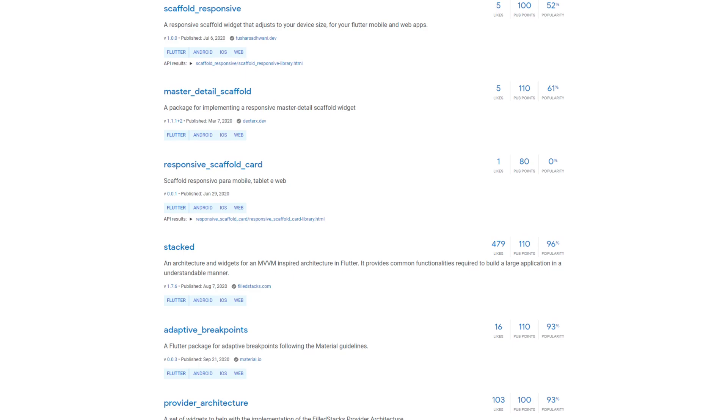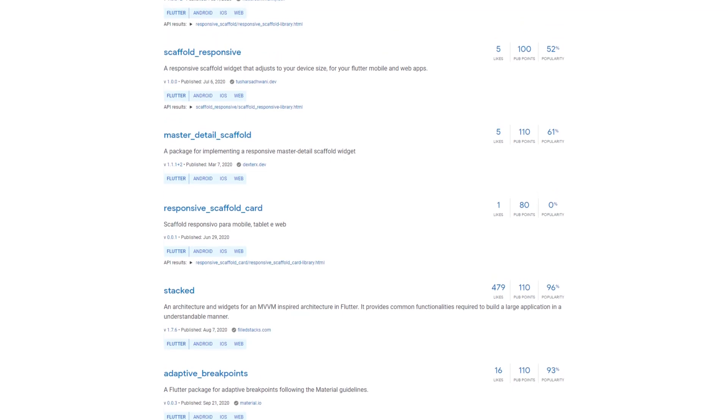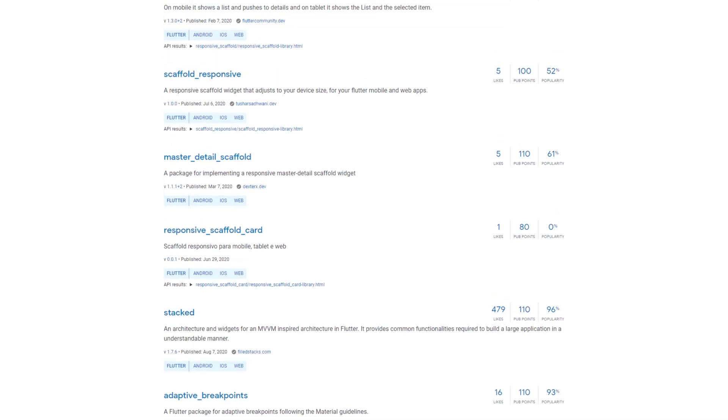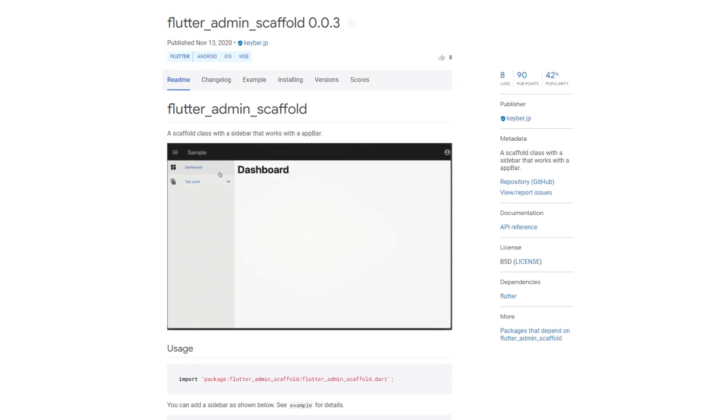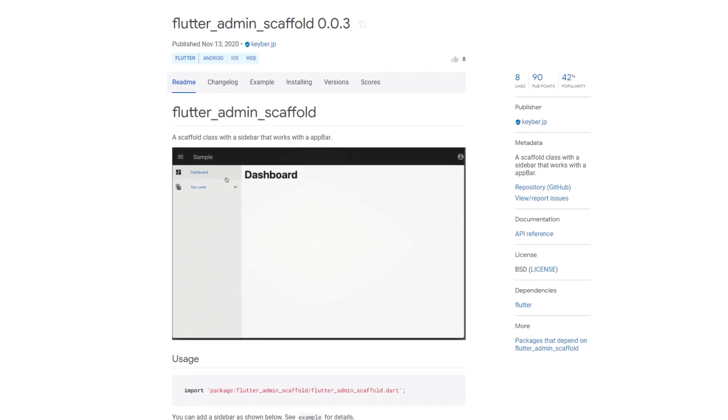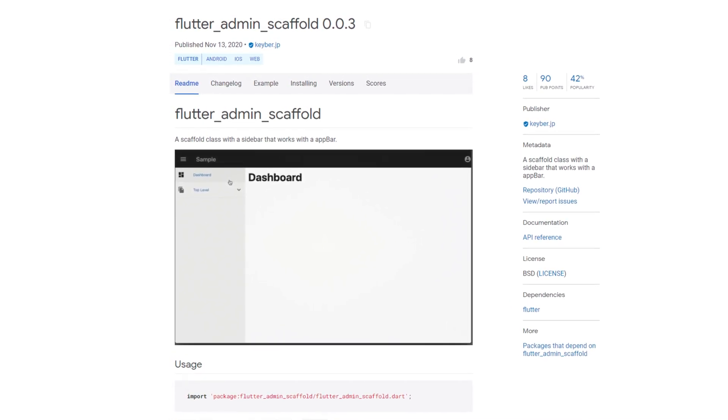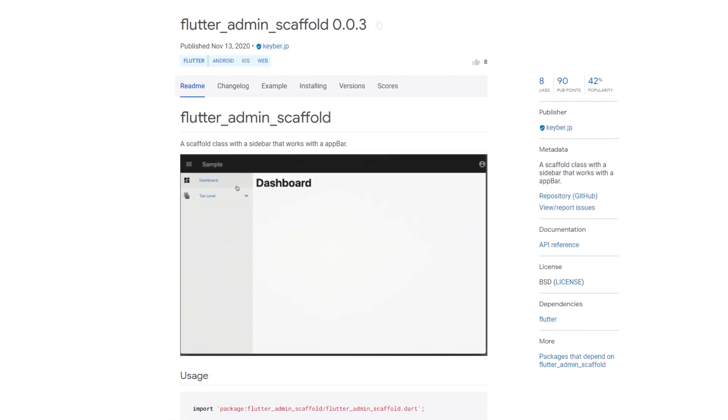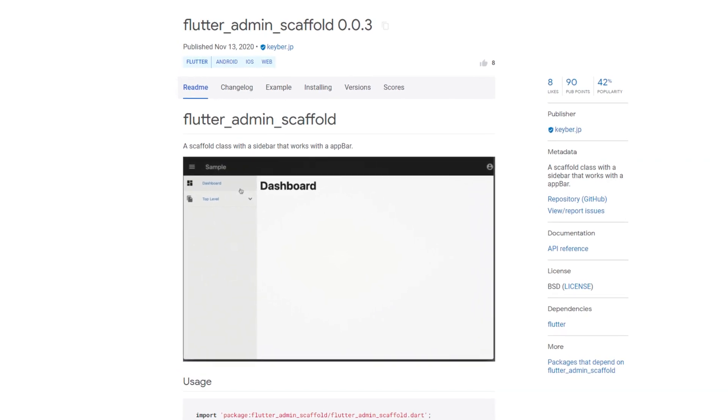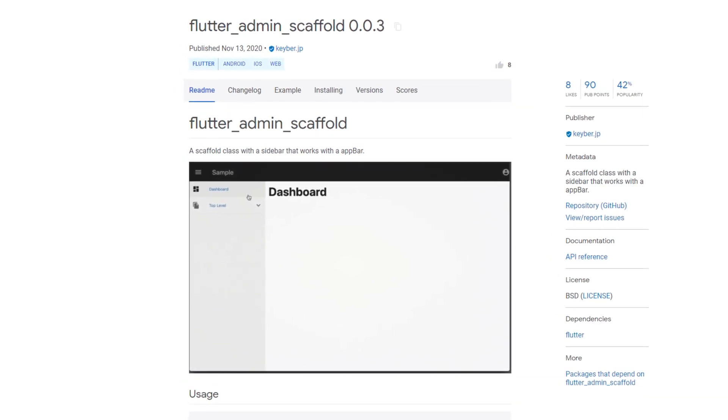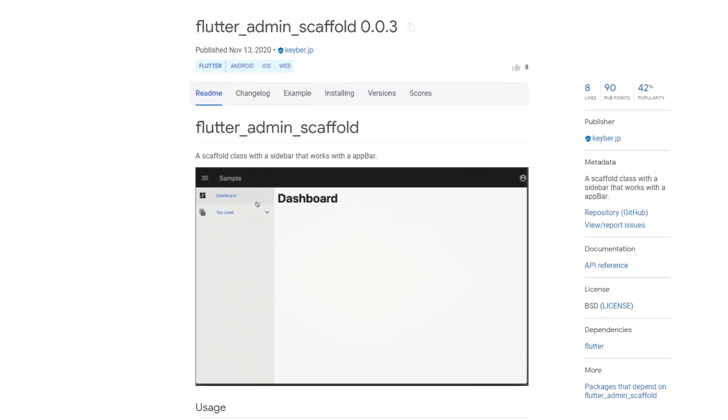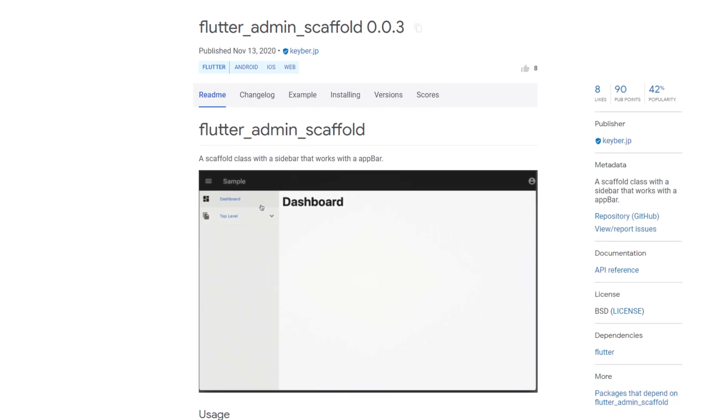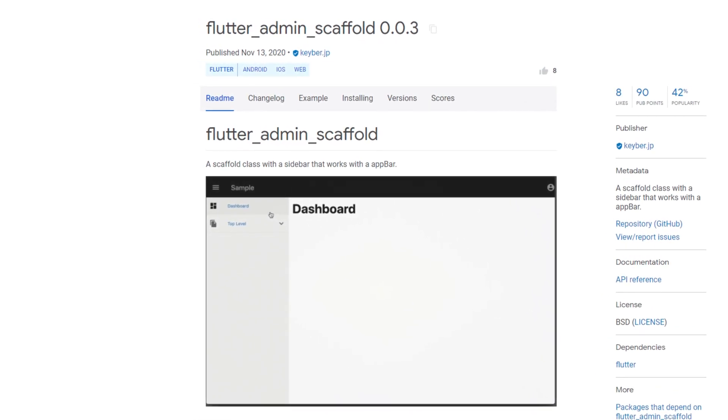There are some packages that provide such responsive scaffolds and with Flutter Admin Scaffold, another one is added. If you haven't seen the Take 5 series, be sure to check it out. Links in the description and if you need such a functionality for your app and want to realize it with a package, then take a look at Flutter Admin Scaffold.